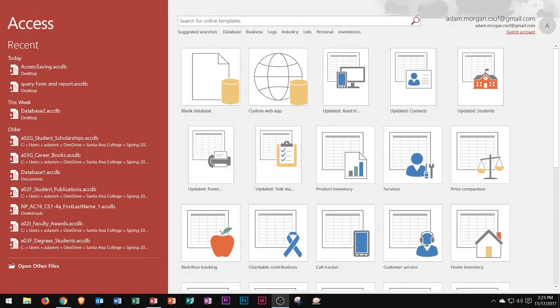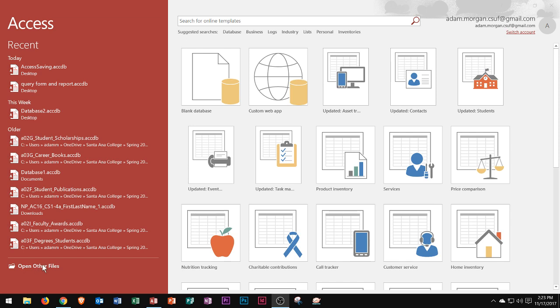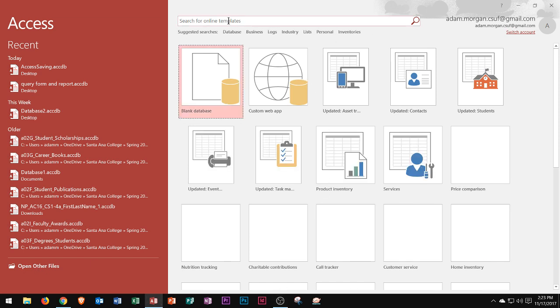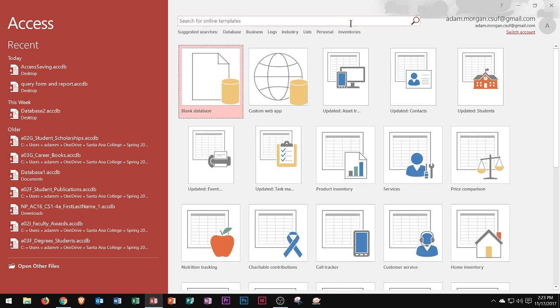When you open up Microsoft Access, you'll see that it displays a lot like the Microsoft Office in general display screen. This front screen shows your recent files along the left. You can open other files in the bottom left corner, and then along the right side you see the templates that you can choose from.